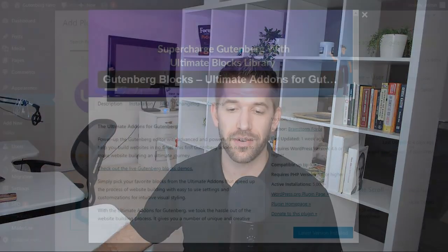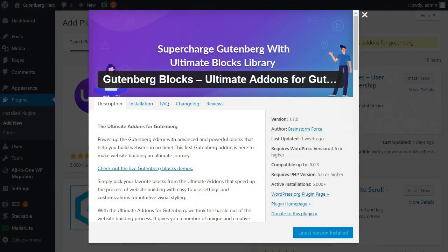In this video, we're going to continue our Gutenberg plugin spotlight series with the Ultimate Add-ons for Gutenberg plugin. Let's go ahead and dive right in.